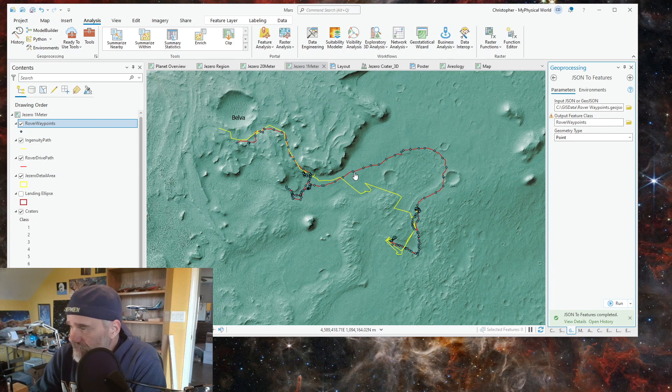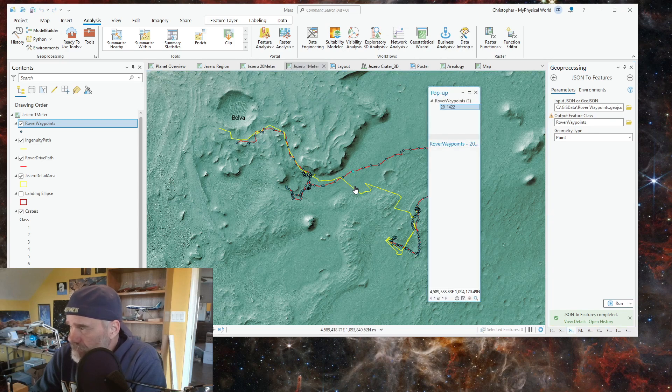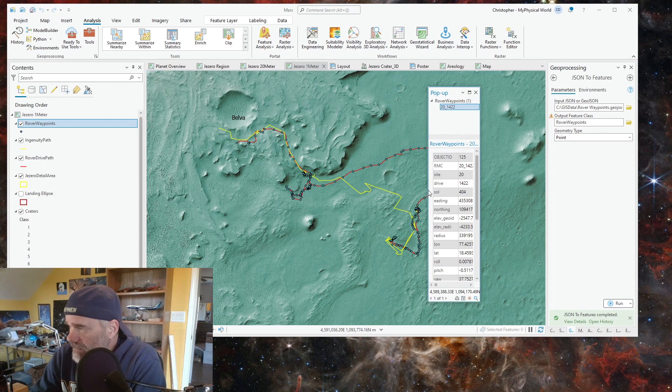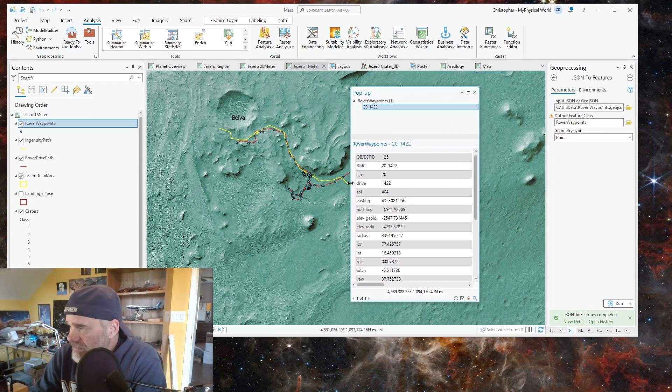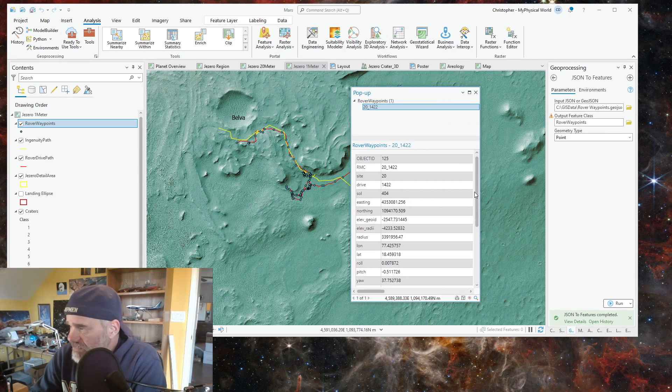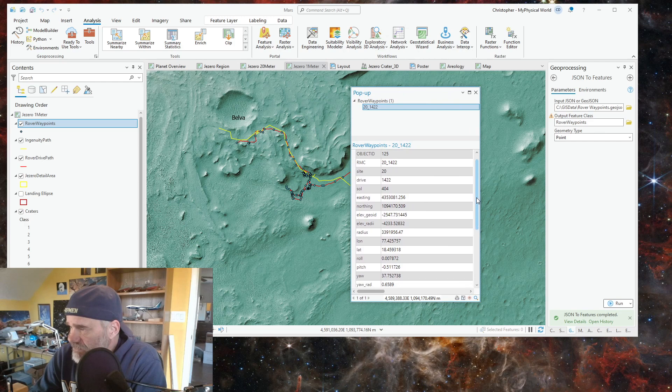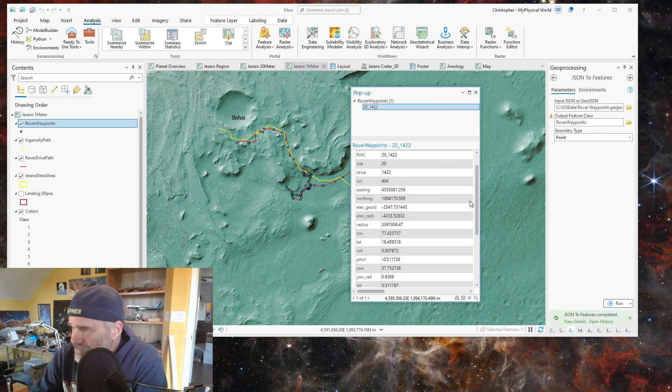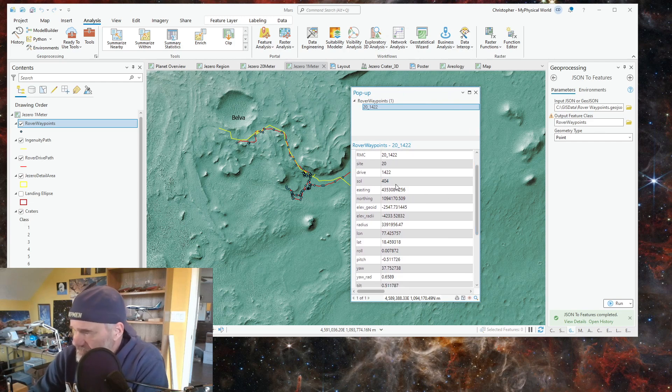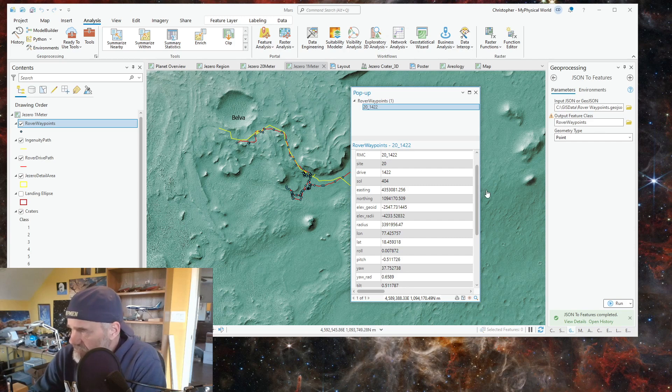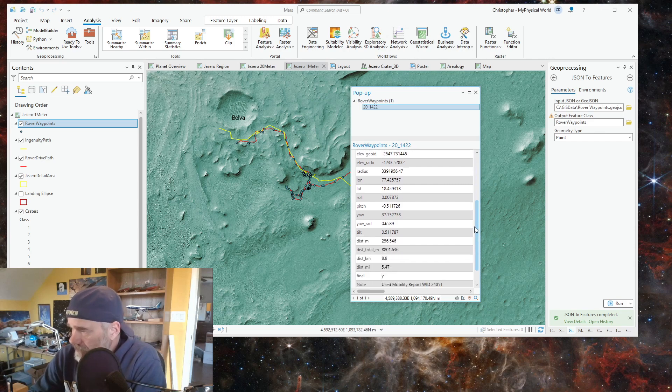Now we have all the data points and it gives us the data underneath. We have which sol that particular waypoint is, its coordinates.